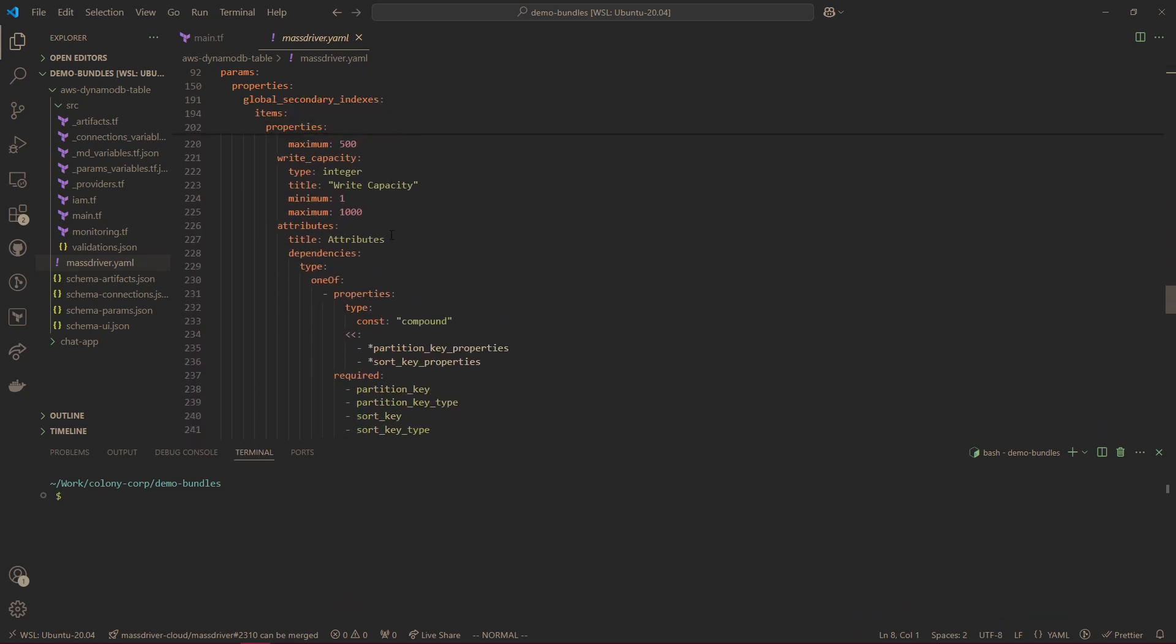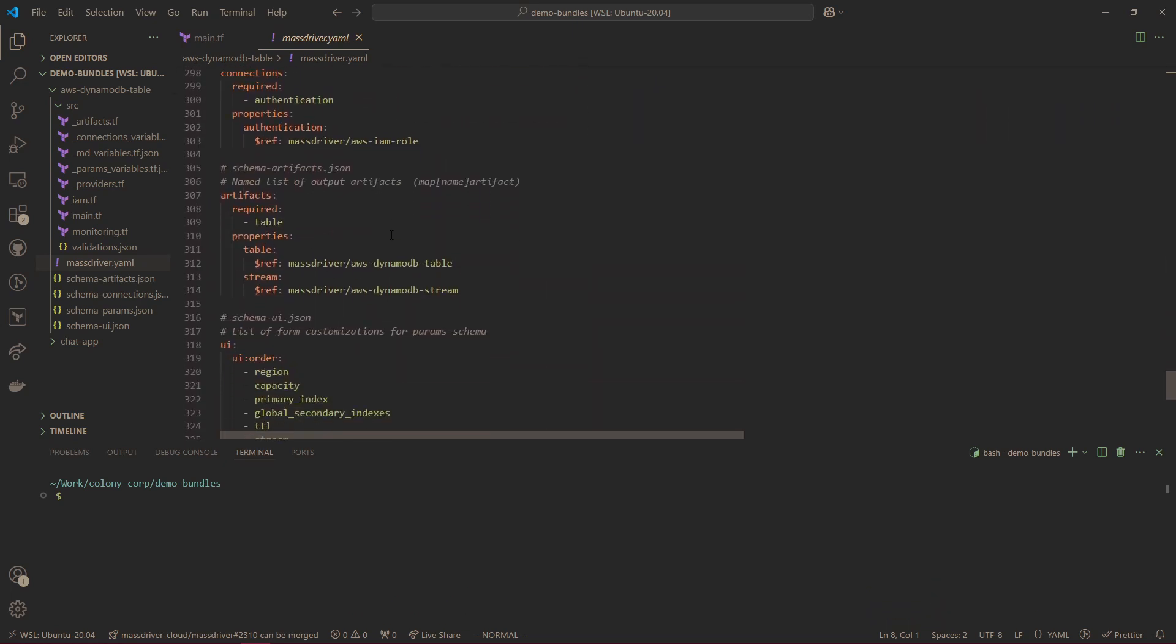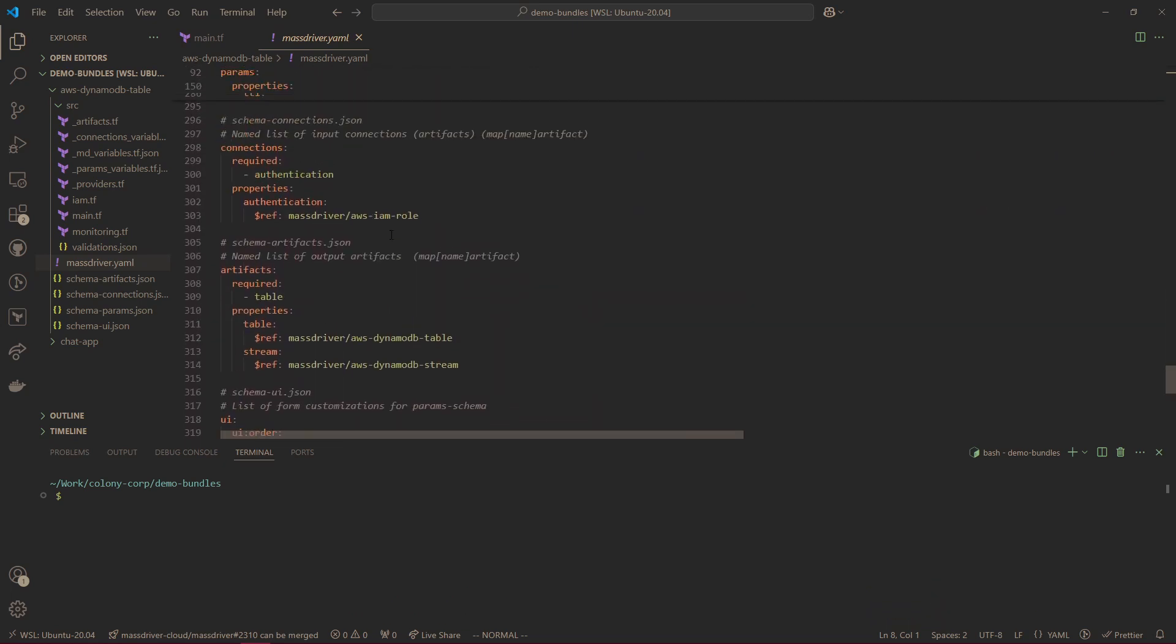The last thing the bundle specification does is define inputs and outputs we call connections and artifacts. Connections are dependencies to deploy a module. You can see here to make a DynamoDB table, I need some type of MassDriver IAM role. This is the only requirement needed to deploy this to the cloud.